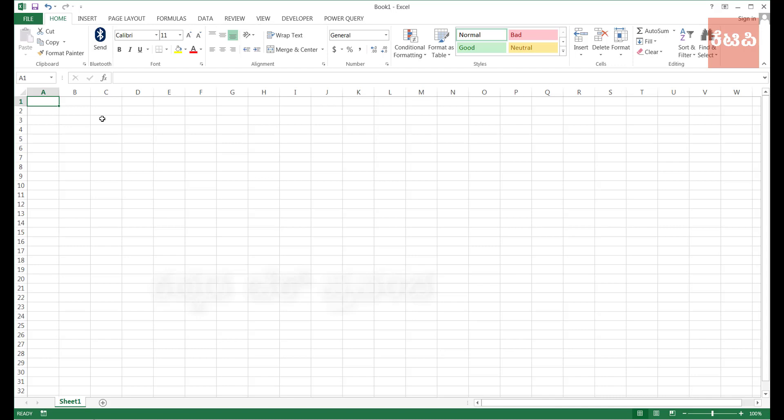Excel is very helpful. You can learn from the small school, college, and other people. You can learn from the basic Excel topics.